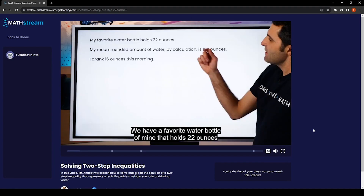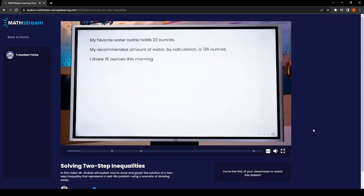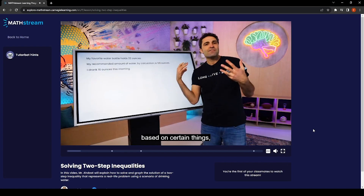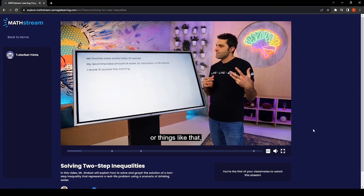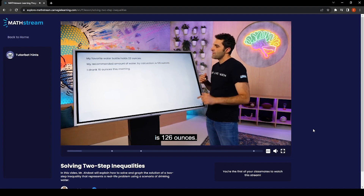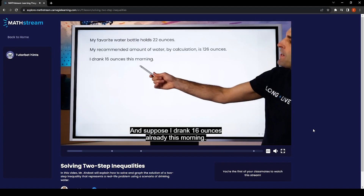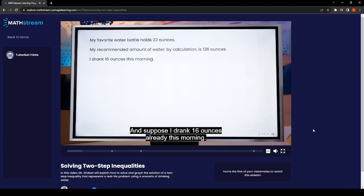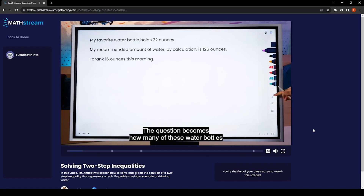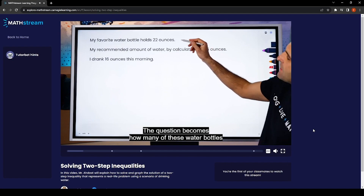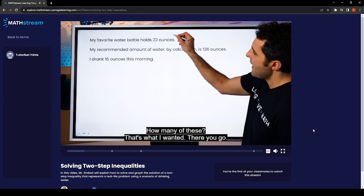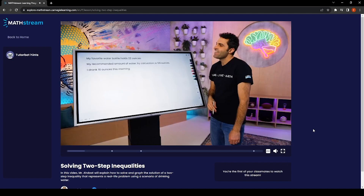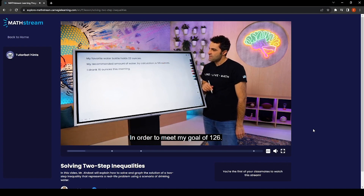We have a favorite water bottle that holds 22 ounces, and my recommended amount of water — based on activity level, body weight, and other factors — is 126 ounces. Suppose I drank 16 ounces already this morning. The question becomes: how many of these water bottles would I need to fill in order to meet my goal of 126 ounces?